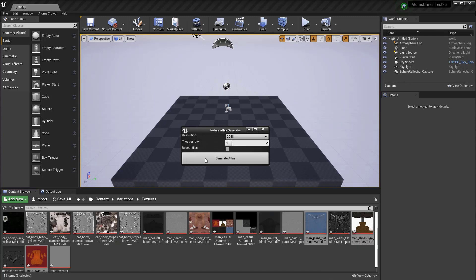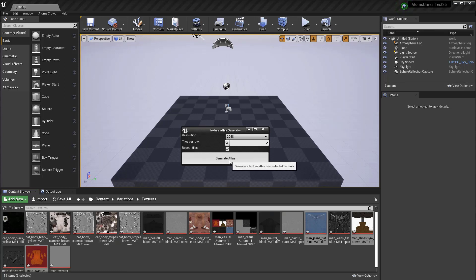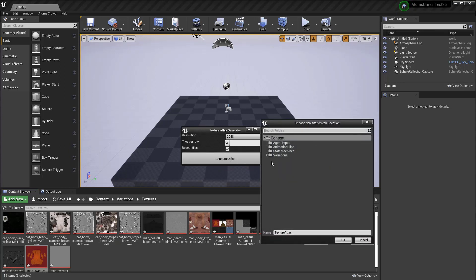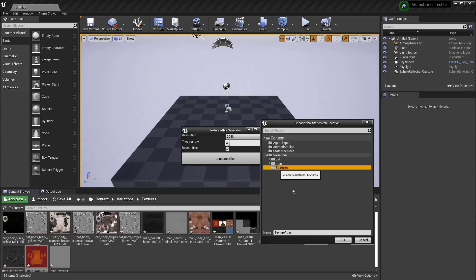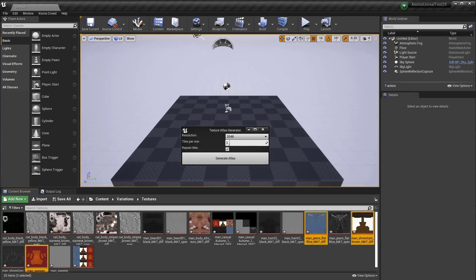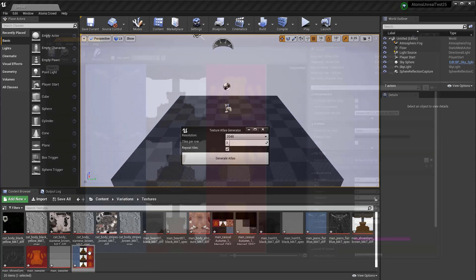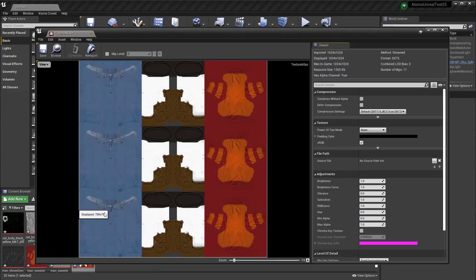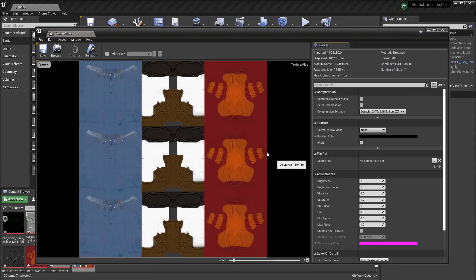For example, here are three, you can choose, for example, two row, because I have three texture. You can turn on the repeat tiles. Now, for the repeat tiles, try two, three, so generate atlas, texture, texture atlas. Now, you see, generate the atlas with also repeating texture.